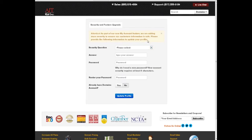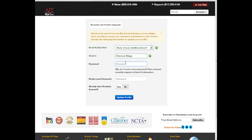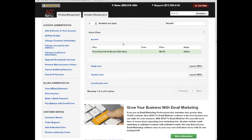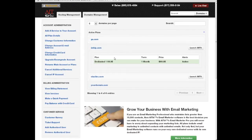When logging in for the first time, you can do so with your hosting, domains, or single sign-on account information. On your first visit, you will be asked to enter a few new security questions for your account and to pick a stronger password. If you're logging in with a single sign-on account, everything should be good to go and you can enjoy all of the great new features of AIT's My Account Center right away.